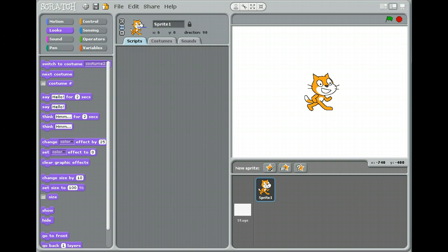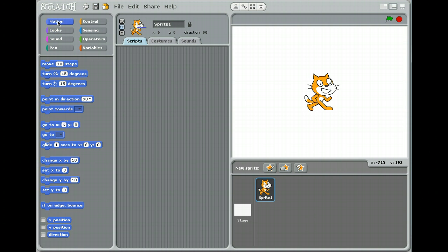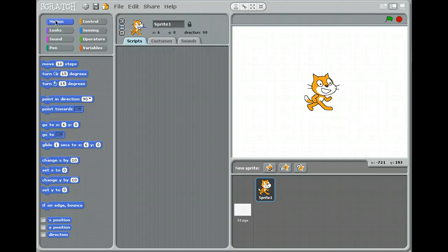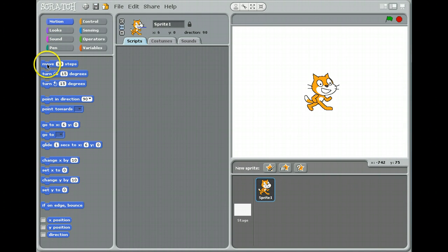Let's start by making him move a little bit. We want to click on the blue option up here that says Motion. So everybody click on the blue option that says Motion, pause it, click on it, and then come back. Now we're going to make the cat move, and we're going to take the puzzle piece here that tells the cat to move — it says Move 10 Steps.